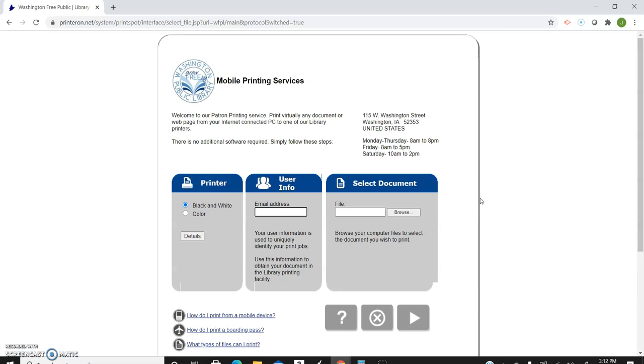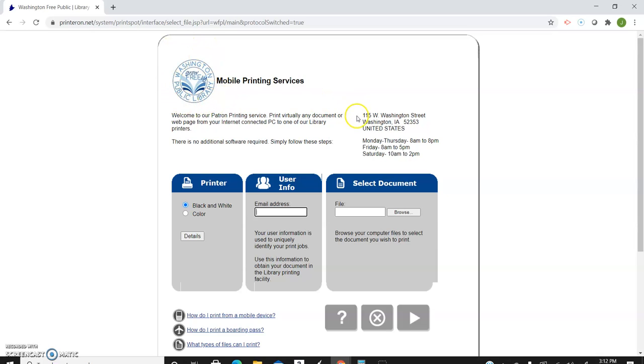It'll bring you up to our mobile printing service site. You'll see Washington Public Library and our address. Good things to check just to make sure you're getting it to the right Washington Public Library.